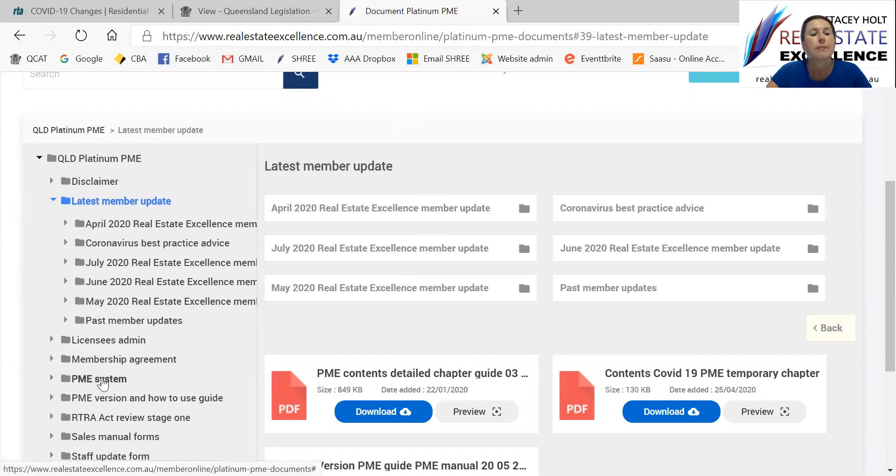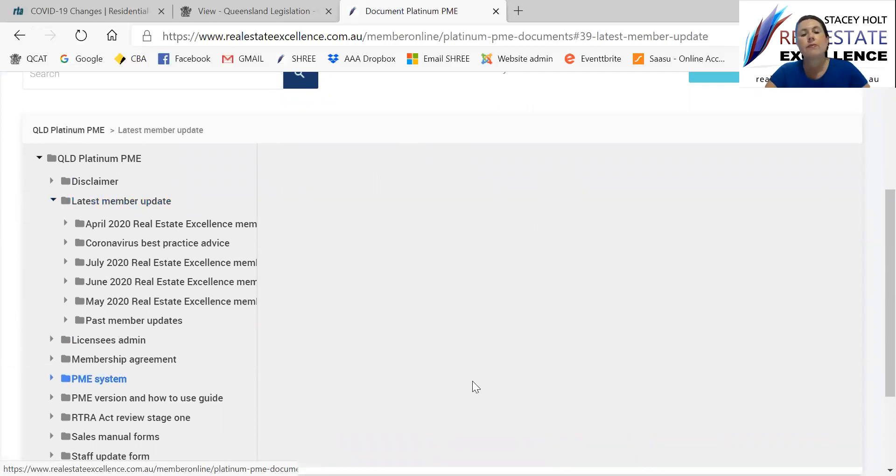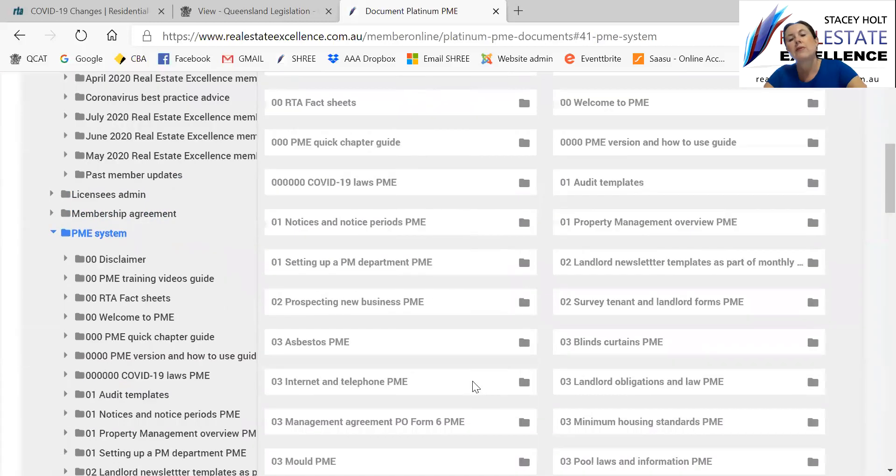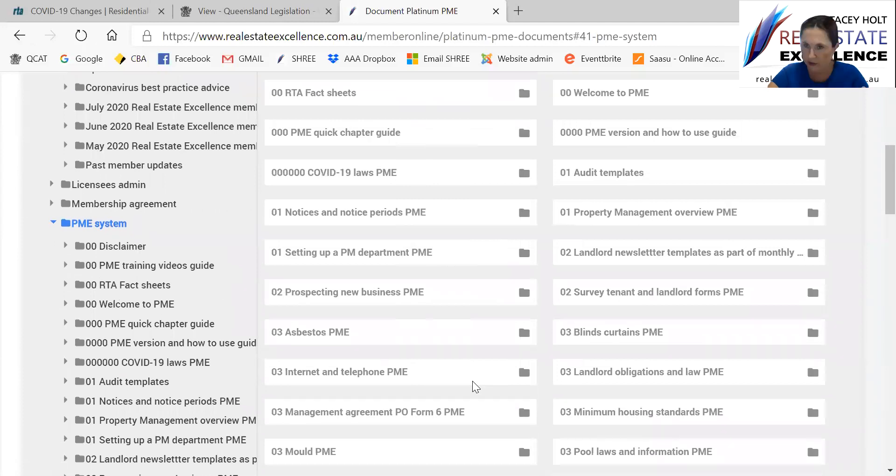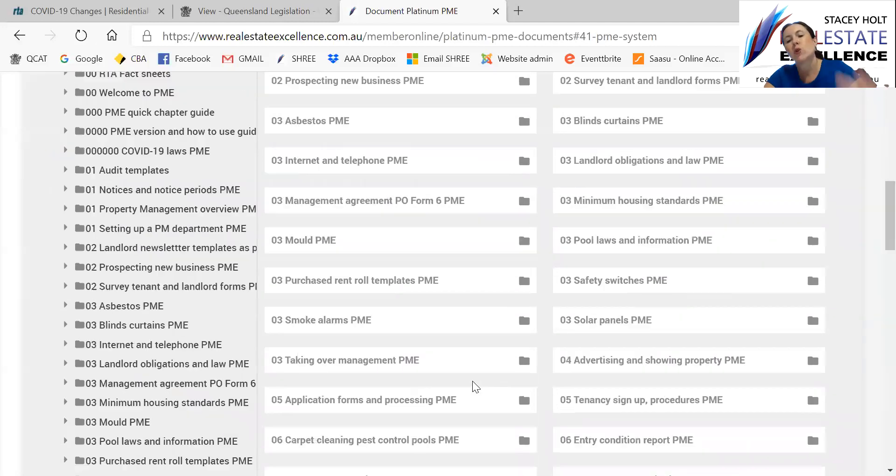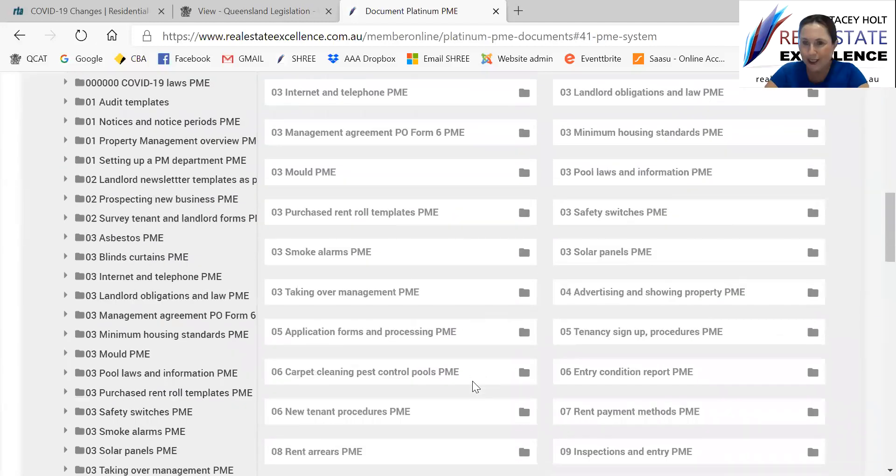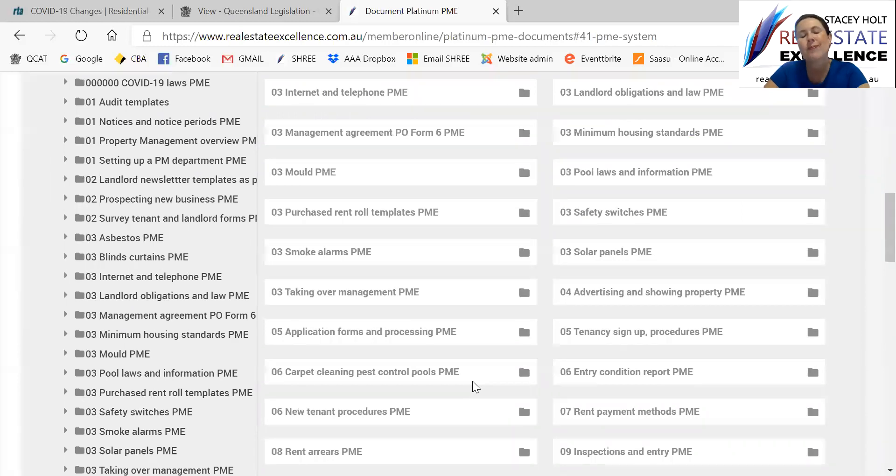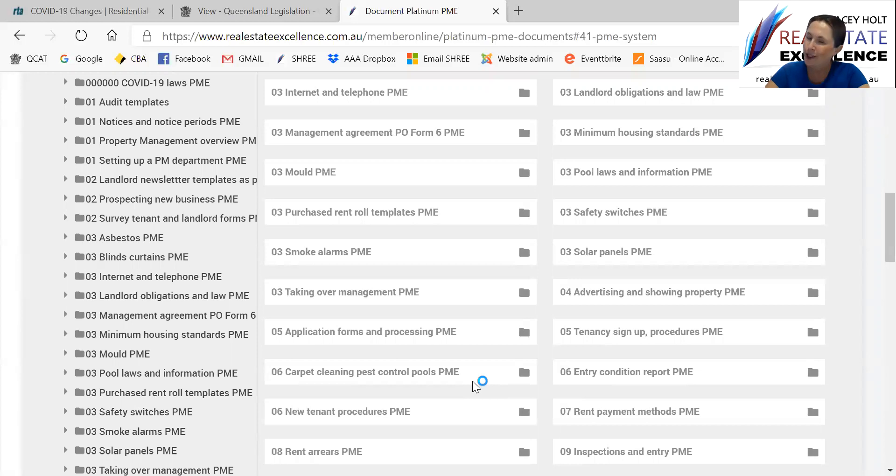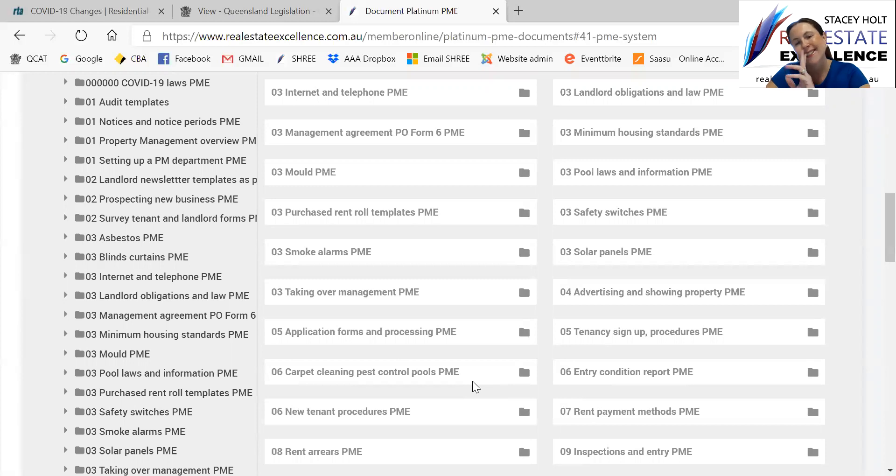And PME system for the COVID laws, for the COVID impact, tenancies and more, plus the normal laws for other tenancies and more is also there. So you know where we are. Thank you for joining me. And thank you for being a valued member of Real Estate Excellence. This is Stacey Holt from Real Estate Excellence and bye for now.